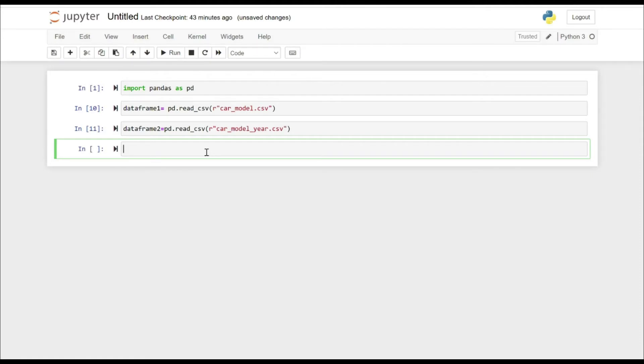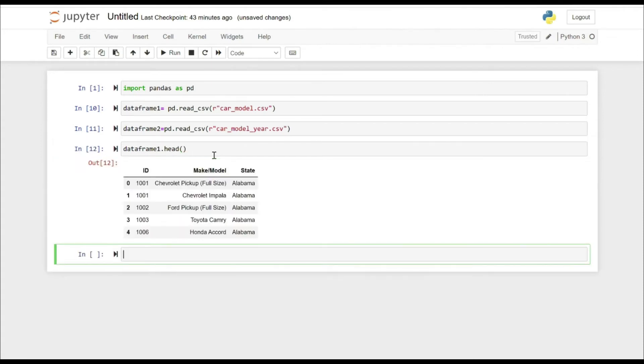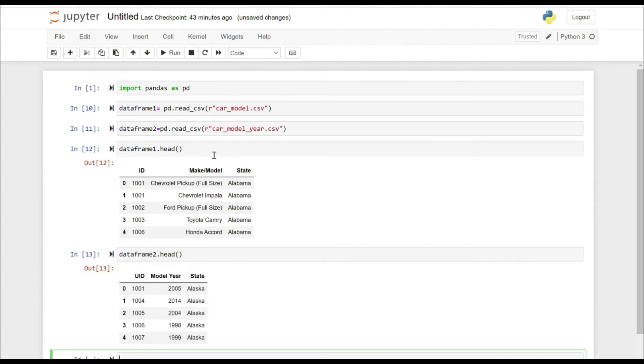Now let's first check what kind of data we have in the two data frames. Let's just take a sample of five rows and see.